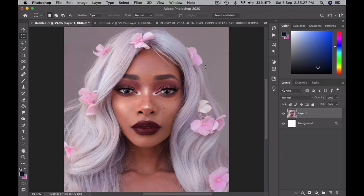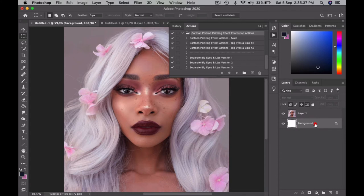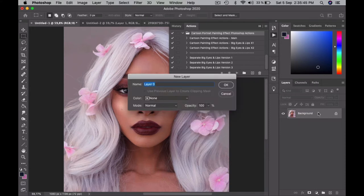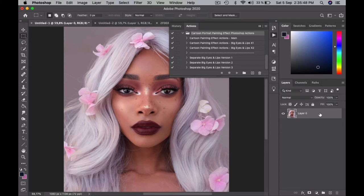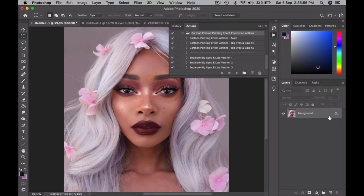Now I will show you how to use the actions — the easiest and quickest way. You just import your photo into Photoshop and your layer should be named Background. If it's named anything else, you simply go to Layer, New, Background from Layer. That will lock your layer and automatically rename it Background.